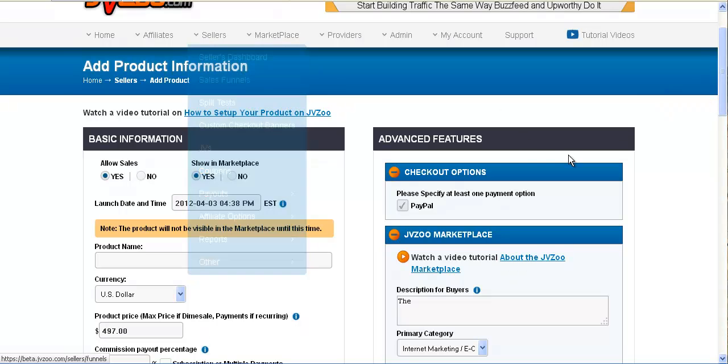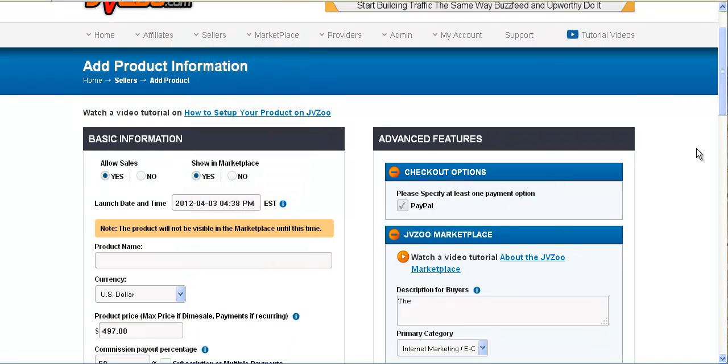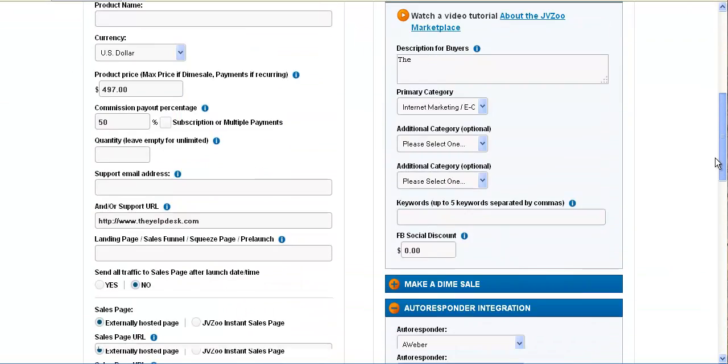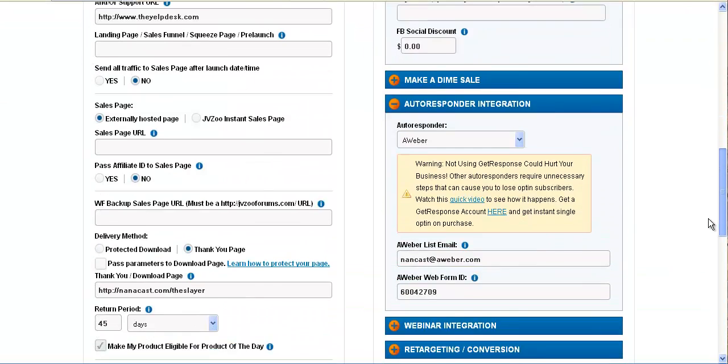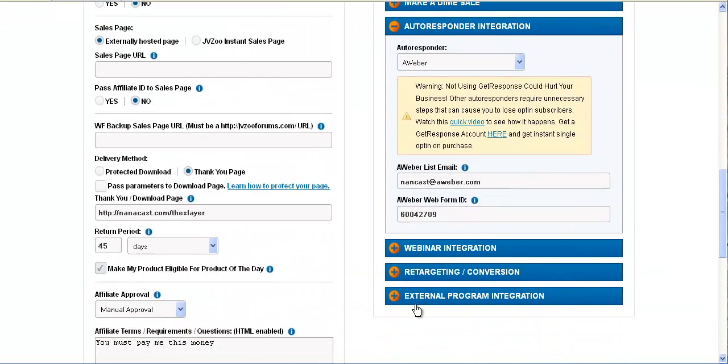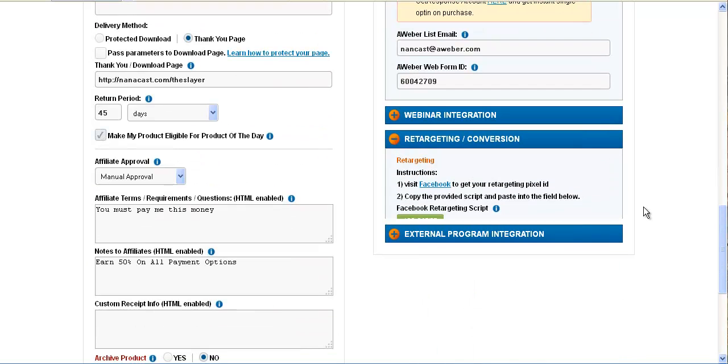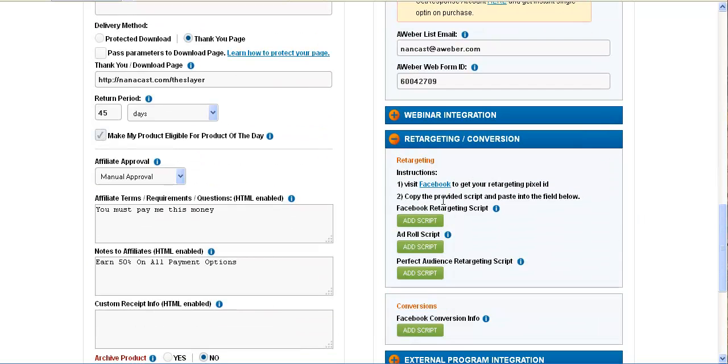All you do is get into the seller's dashboard, click on whichever product you want to put it on, scroll down to the bottom and you will see your retargeting and conversion. Just click on that and you have instructions there on how to do it.